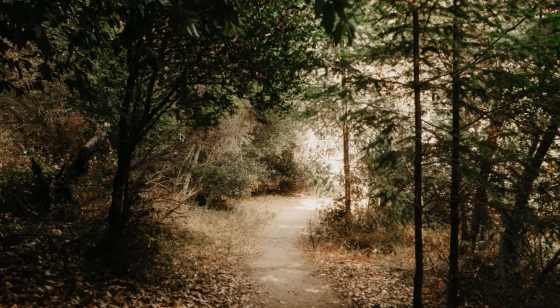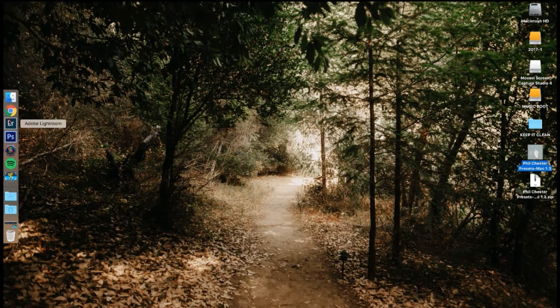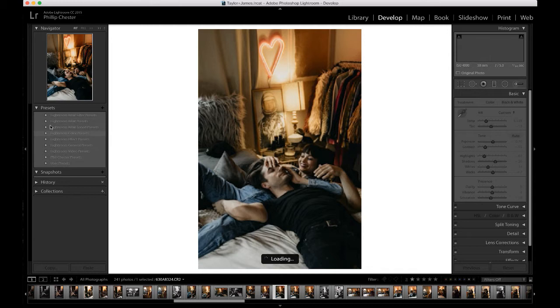Your presets have been installed. And if you were already using Lightroom or Adobe Camera Raw, go ahead and close that and then reopen it. So we'll open up Lightroom here. And then over here on the left under your presets tab you will see the Philchester presets installed and they are ready to go.